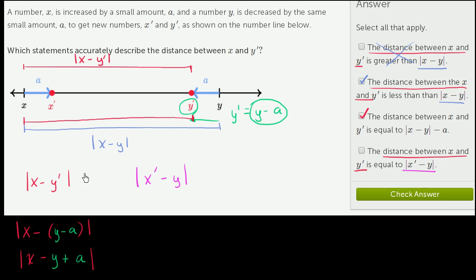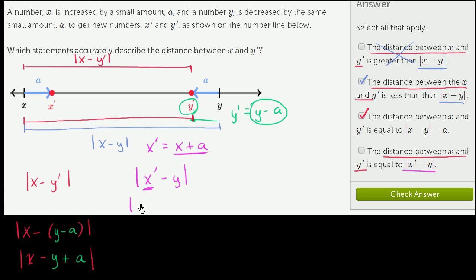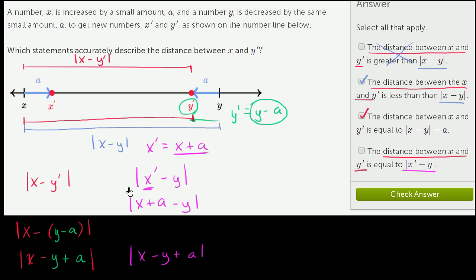Now for x prime: x prime is equal to x plus a. Substituting, we get the absolute value of x plus a minus y. Switching the terms, that's the absolute value of x minus y plus a. Both expressions are equivalent, so this last statement is also true.